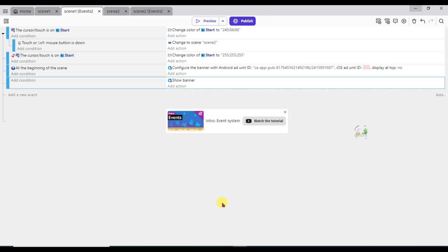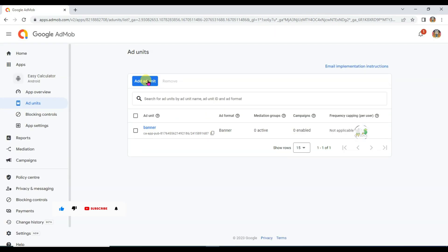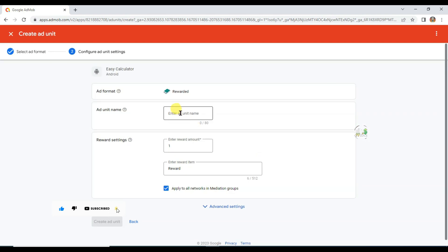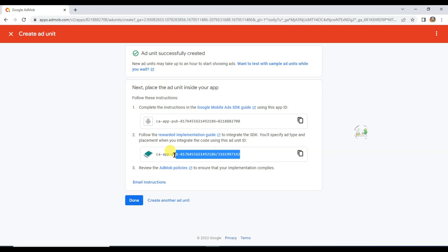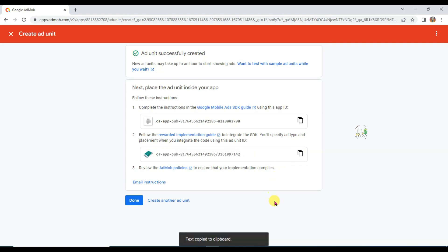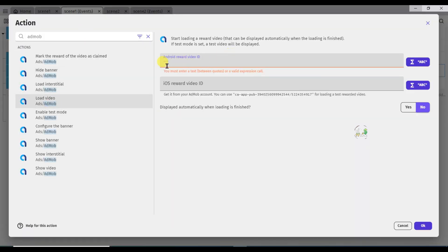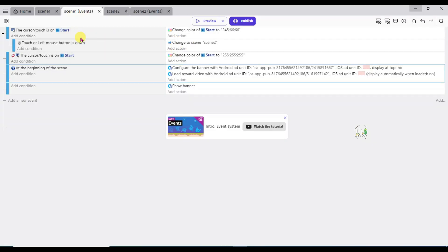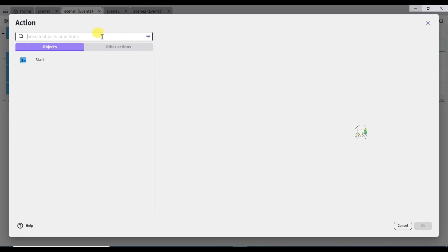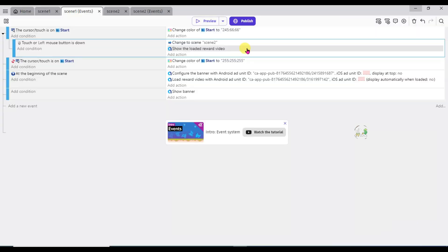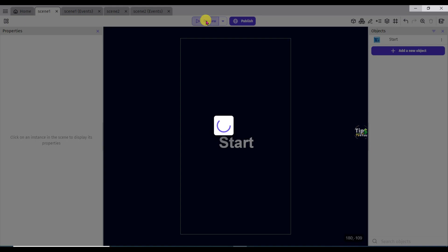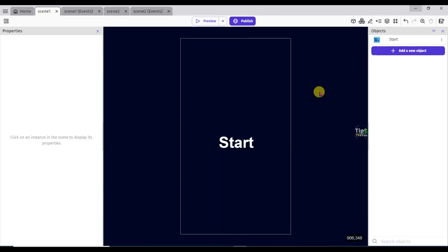Now I am going to add here video ads. Go on AdMob. Click on done button. Click here to add ad unit. Select here rewarded. Type here unit name. Now click on create ad unit. Here is the video ad unit ID. Click here to copy this unit ID. Go on GDevelop. Click here — add action. Type here AdMob. Select load video. Paste that rewarded unit ID. Click on OK button. Here you can see if I click on start button then scene will change and video ads will be shown. Click on add action button. Type here AdMob. Click on show video. Click on OK button. If I click on start button then scene will change and video ads will be shown. Here in preview AdMob ads will not show — AdMob ads will run only on Android device. I will have to export this app as an APK file.